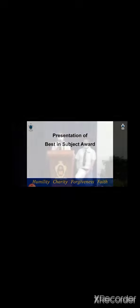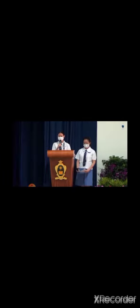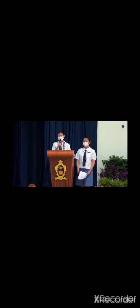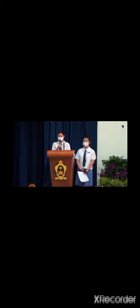This year, the presentation of this award will look a little different from the ones before. Instead of presenting the awards to recipients according to academic streams and subjects, we'll be presenting the awards according to class in accordance with safety measures.